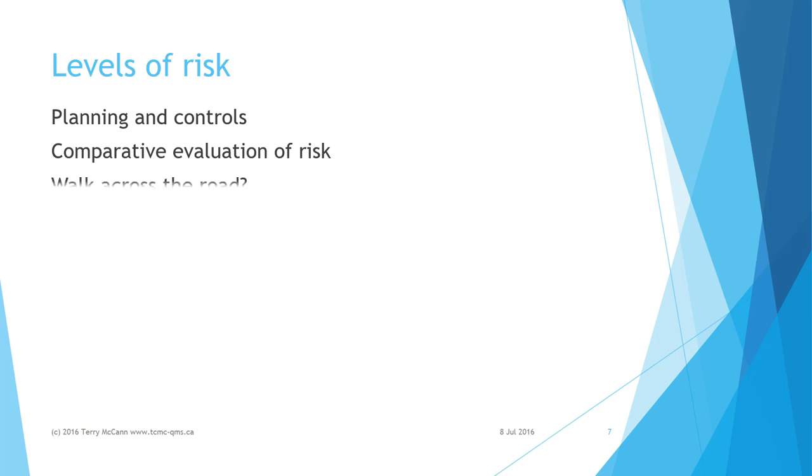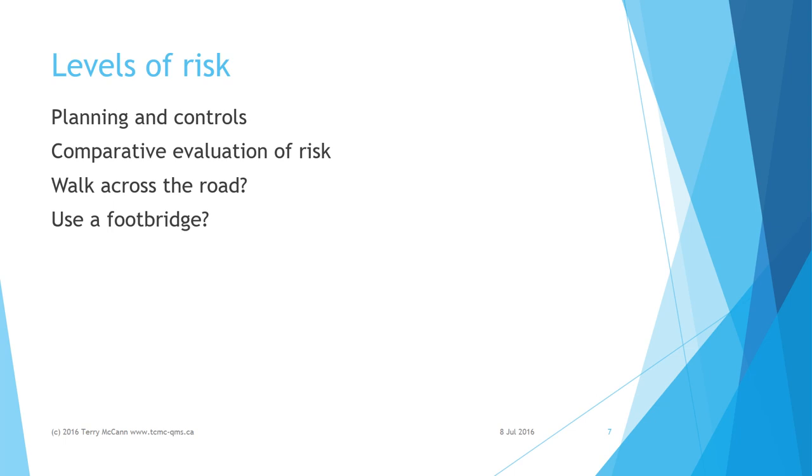In ISO 9001, opportunity is not merely the positive side of risk. An opportunity is a set of circumstances which makes it possible to do something. Taking or not taking an opportunity then presents different levels of risk.